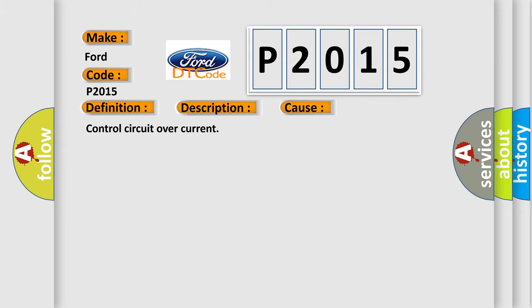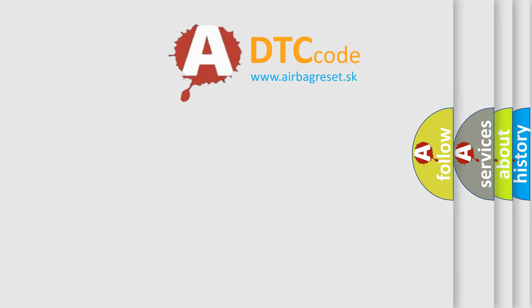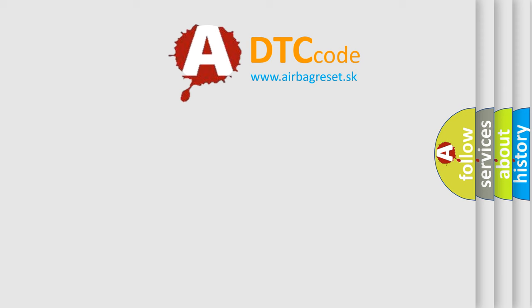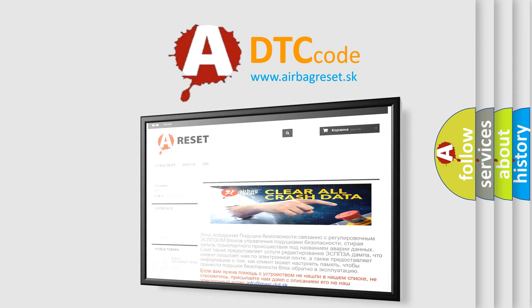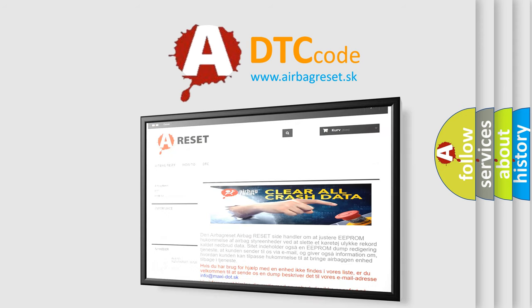The airbag reset website aims to provide information in 52 languages. Thank you for your attention and stay tuned for the next video.